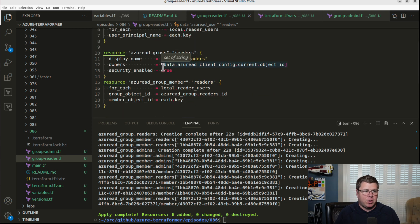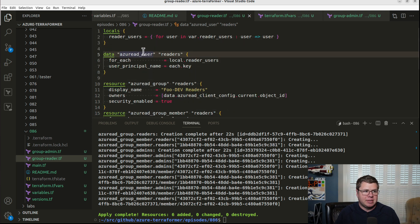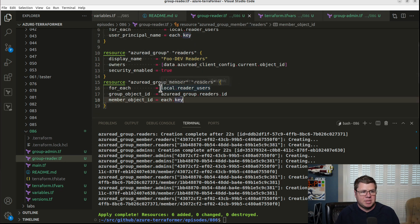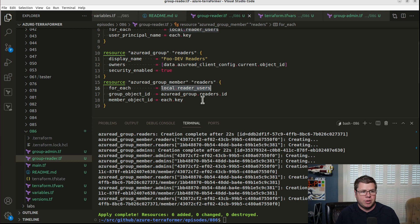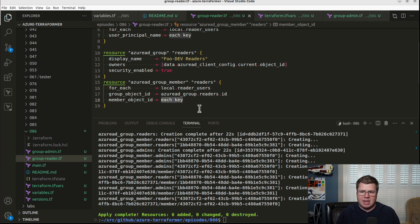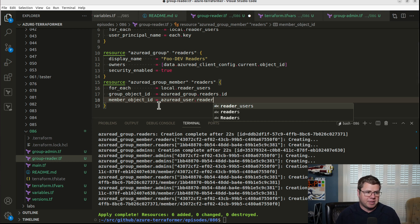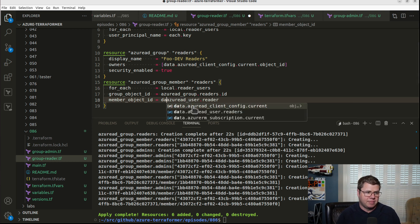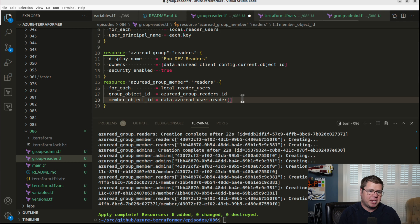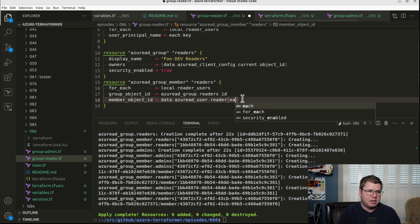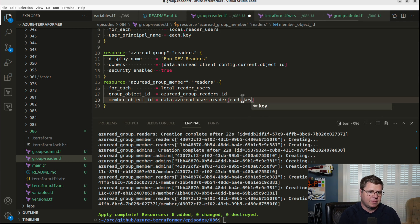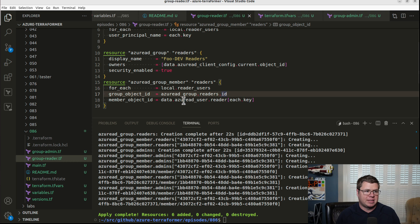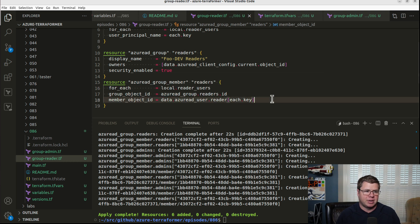And I'm using this data source to go look up that user using that principal ID. And now what I need to do is, instead of directly referencing this key here, I'm still going to iterate across my reader users. But in this case, I'm going to actually use the data source. And I need to prefix it with data. I always forget that.